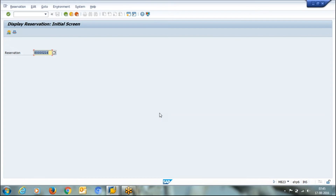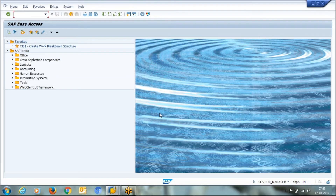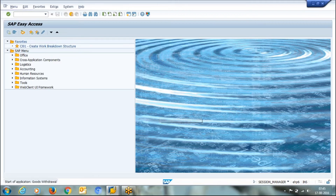This goods issue is done using transaction MB1A. MB1A is considered as goods issue. You can directly post goods issue to your cost center, but right now we are handling the store team's part — goods issue is a part of the store team's process.